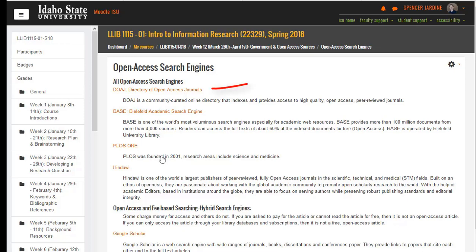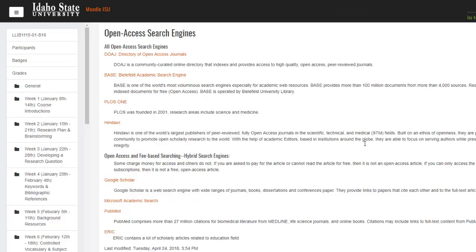For instance, the Directory of Open Access Journals, Bielefeld Academic Search Engine, Hindawi, and PLOS ONE are entirely open access and provide articles that anyone in the world can read and access.